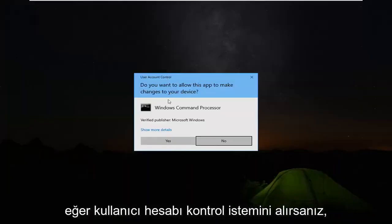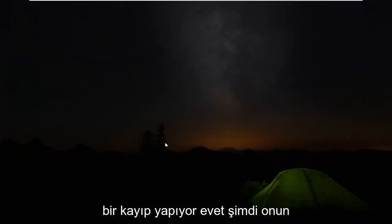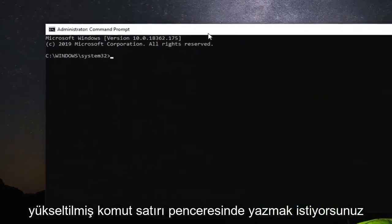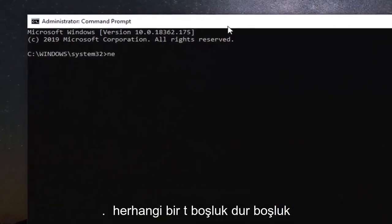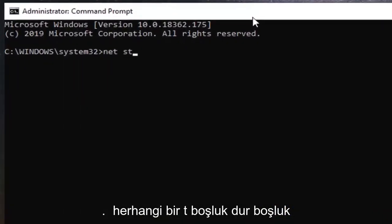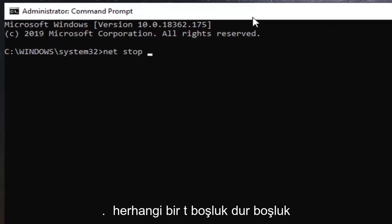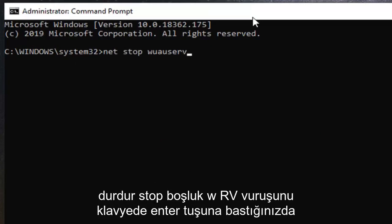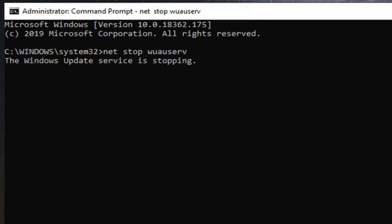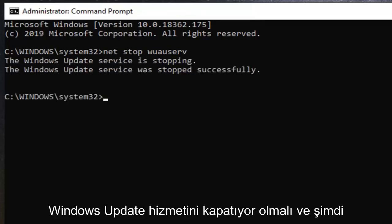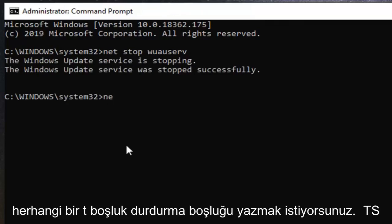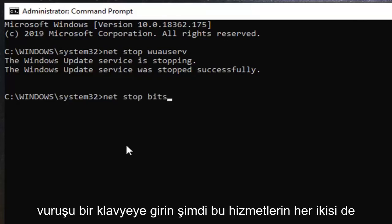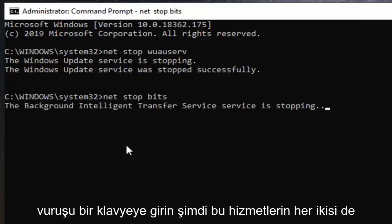If you receive a user account control prompt, you want to left click on yes. Now in this elevated command line window, you want to type in net stop w-u-a-u-s-e-r-v. So again, net followed by a space stop, s-t-o-p, space w-u-a-u-s-e-r-v. Hit enter on your keyboard, should be stopping the windows update service. And now you want to type in net space stop, space b-i-t-s. So again, net space stop, space b-i-t-s. Hit enter on your keyboard.